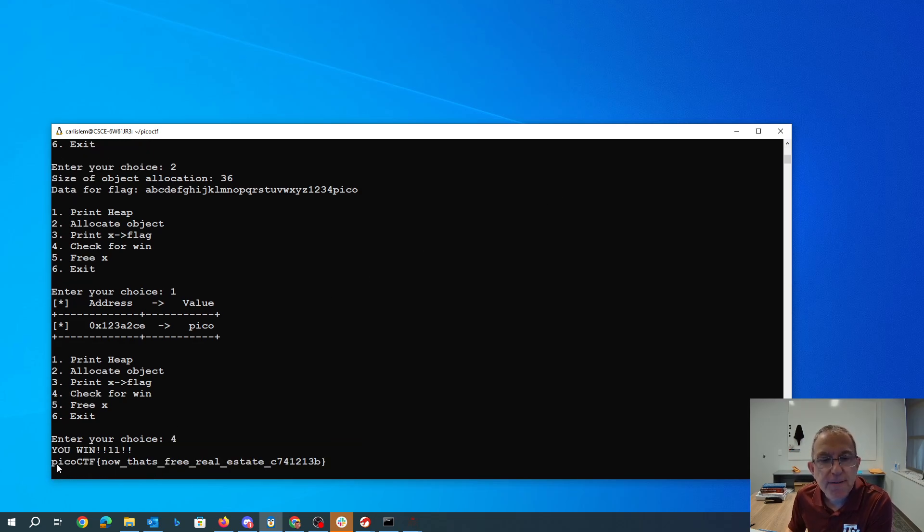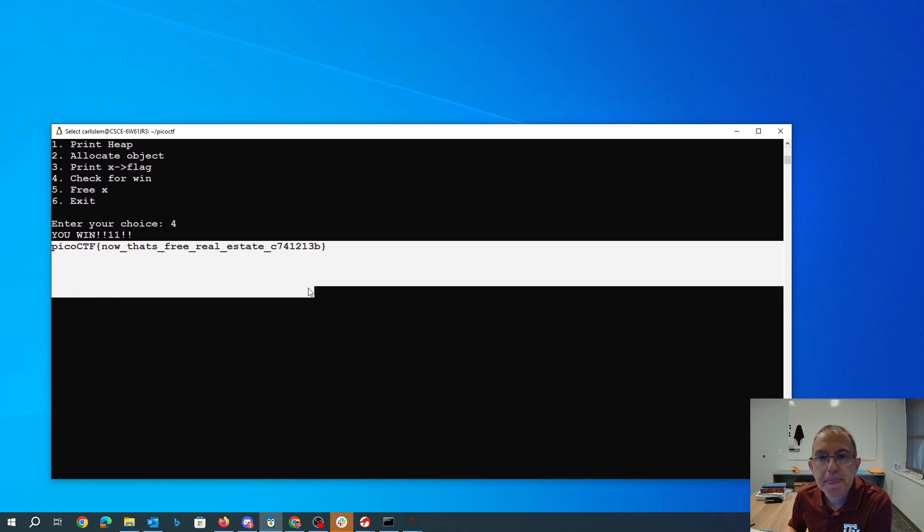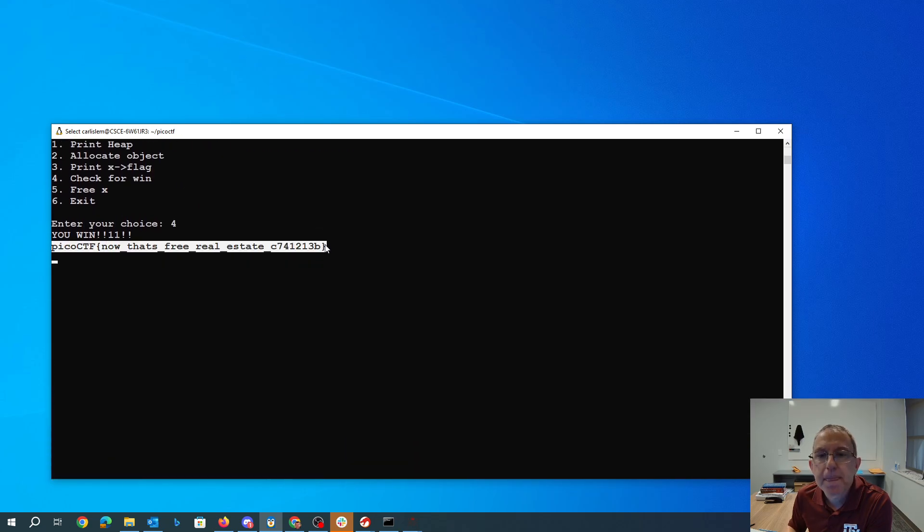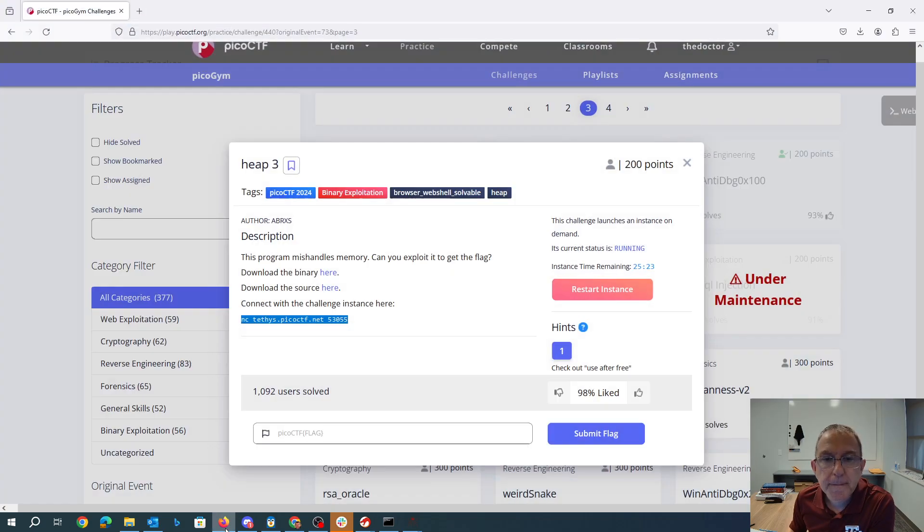Now that's free real estate. Okay. Oh, thank you.